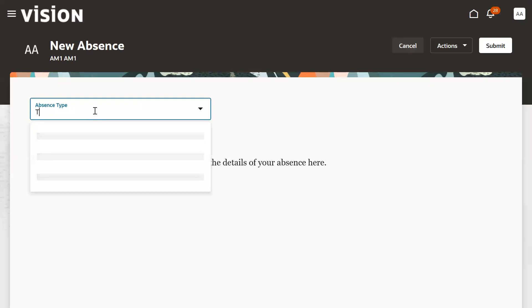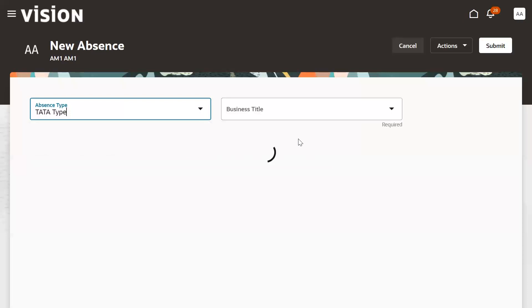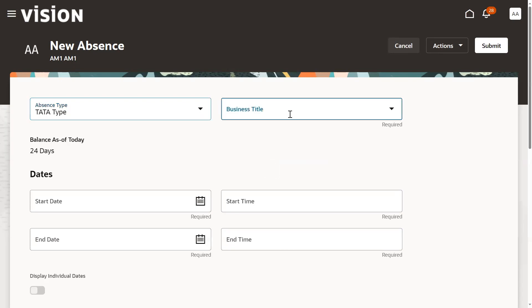Now we're selecting absence type. The moment when employee chooses absence type, the right side shows the assignment - which assignment the employee is working with. You can mention whether employee is applying for a particular assignment or for multiple assignments.